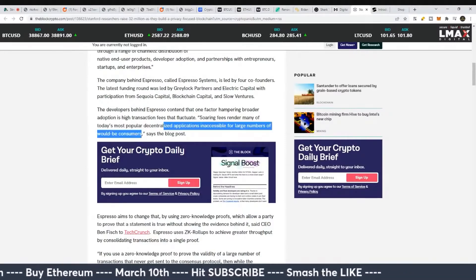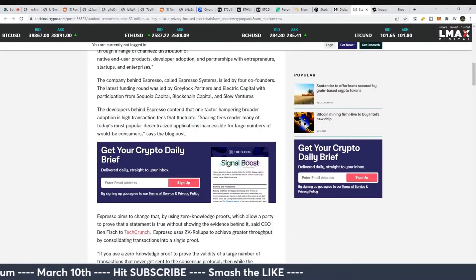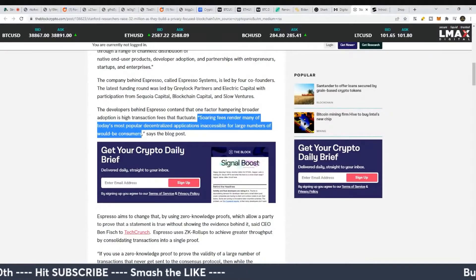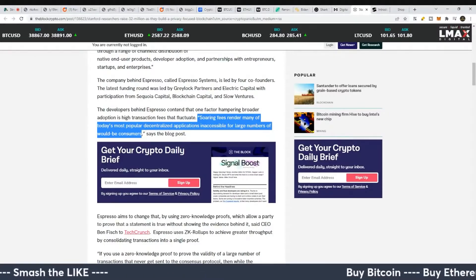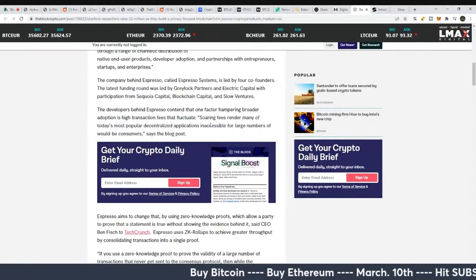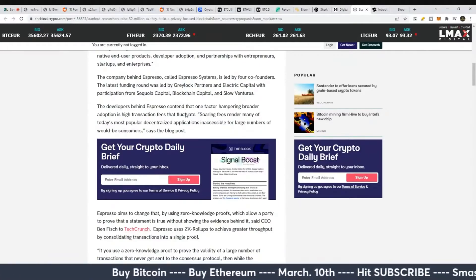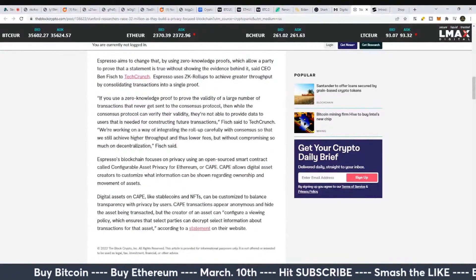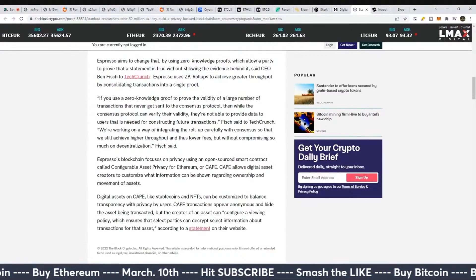Soaring fees render many of today's most popular decentralized applications inaccessible for large numbers of would-be consumers. So anytime you're in a bull market and you hear the same sales pitch from a lot of different coins, a few of them are going to do it. The rest of them, they're just using it for marketing. In this case, it seems like this is just marketing.